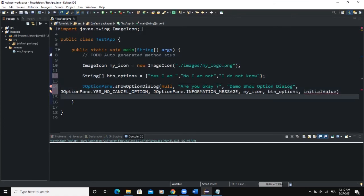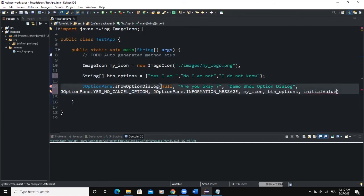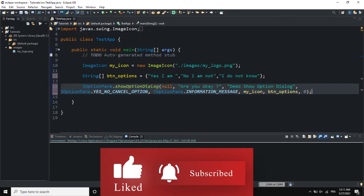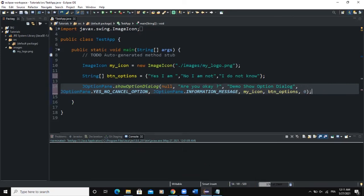The last parameter determines the button option that will be selected by default. I can choose from value zero up to value two. Let me say zero — zero will select the first button option by default. This completes the syntax of the show option dialog box.